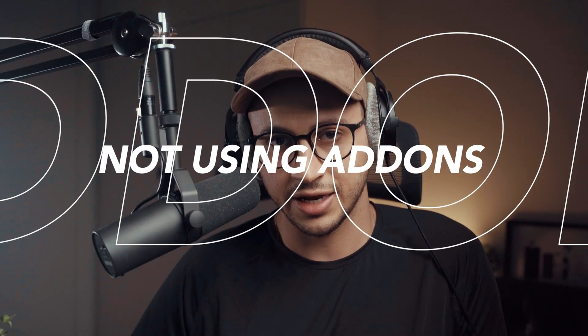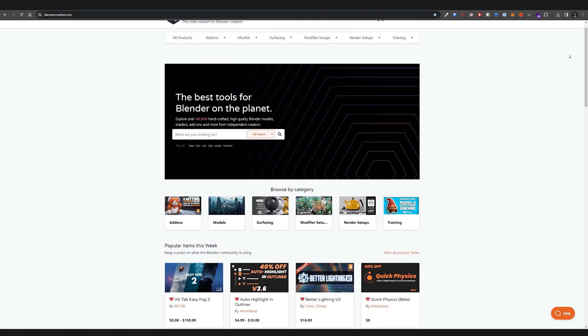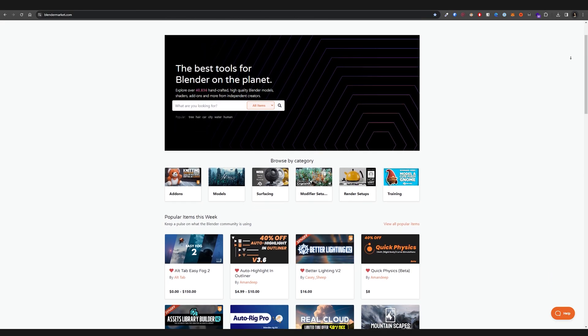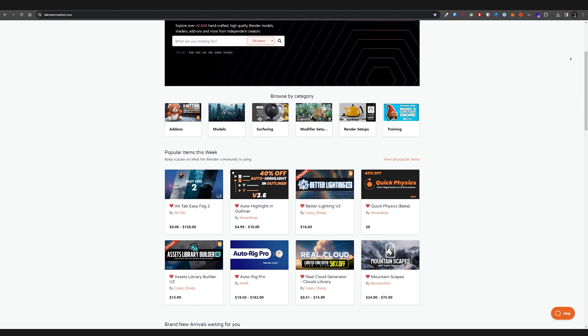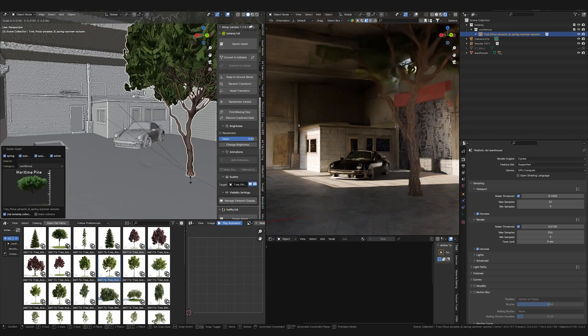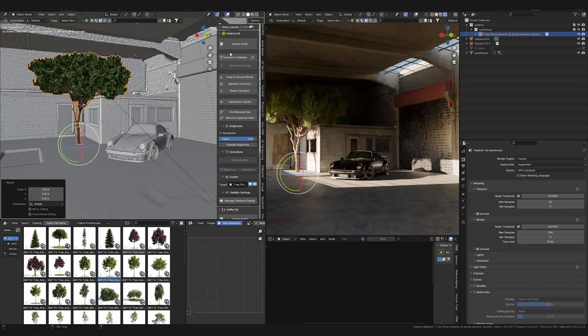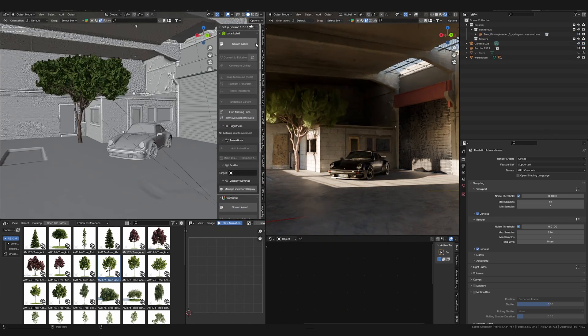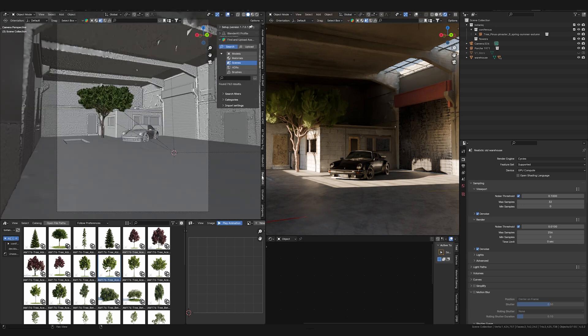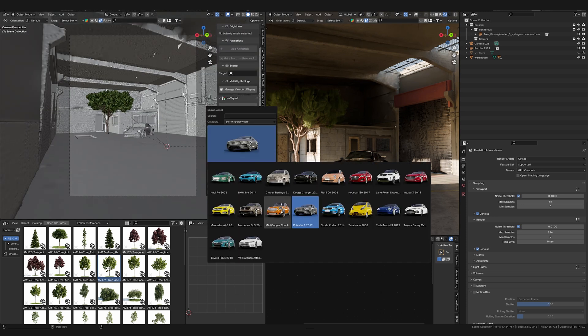Mistake number five — the final mistake of the video — is not utilizing add-ons and extensions. In the beginning of my journey in Blender, I solely relied on Blender itself and not the add-ons. After a few months, I discovered Blender Market and was blown away by how many add-ons are there to just make your life a bit easier. There is something for everything — whether you're into architecture or creating art with Blender. Blender has a vibrant community that develops incredibly useful add-ons for almost everything: modeling, animation, texturing, and rendering. I've talked about some of my favorite add-ons in another video — link in the description.